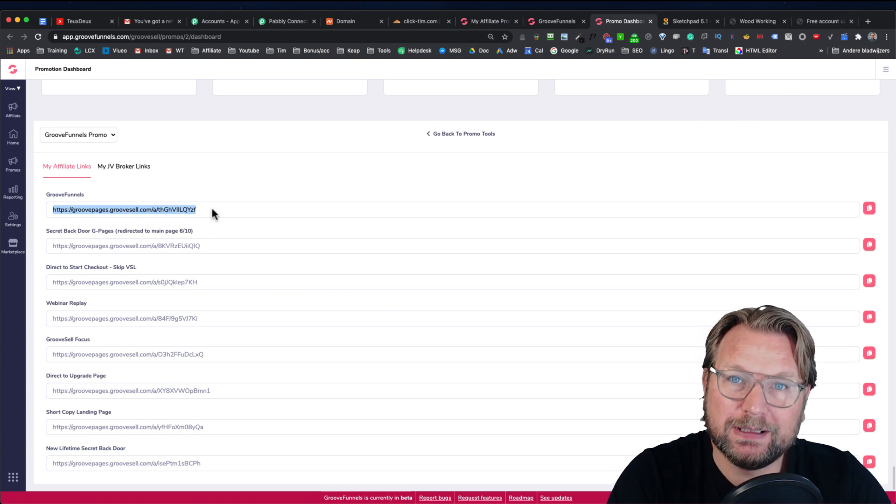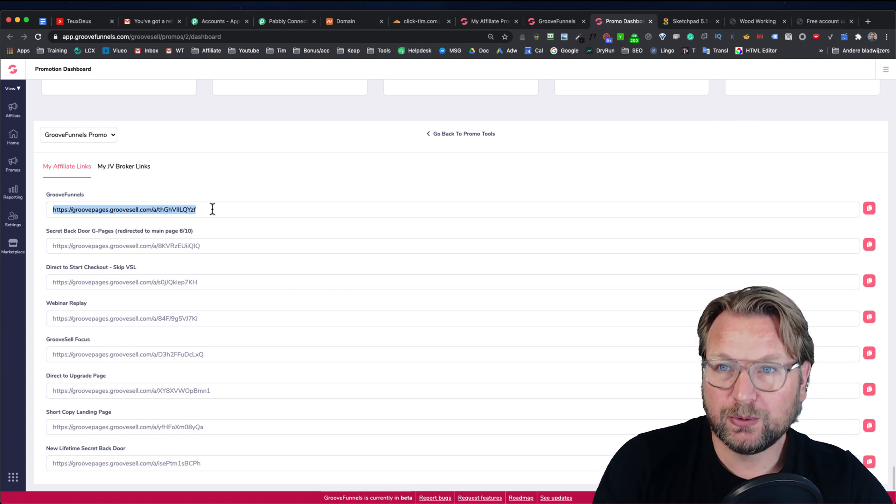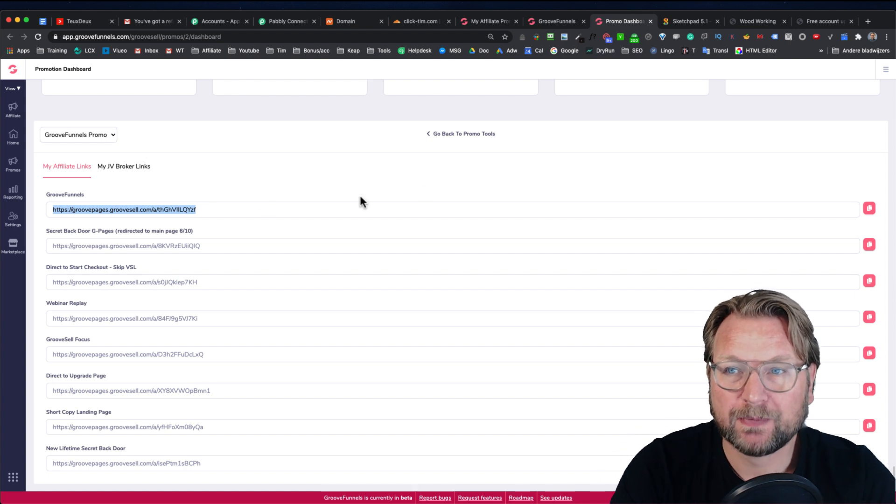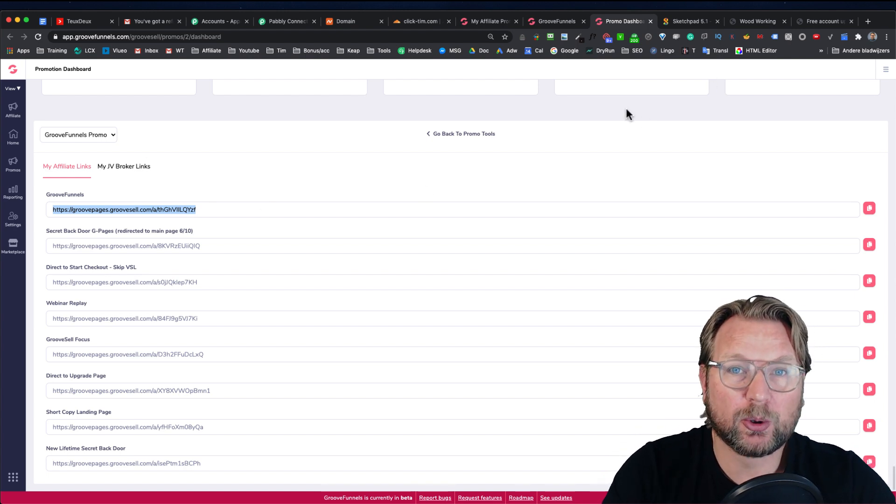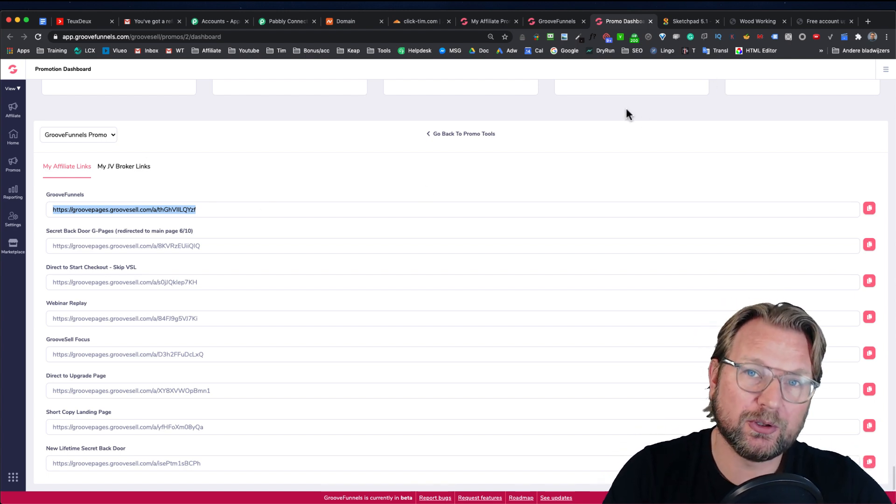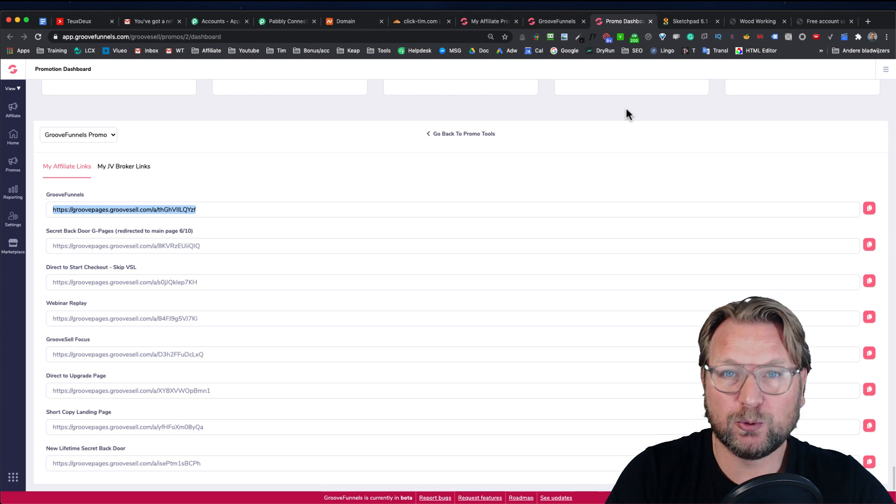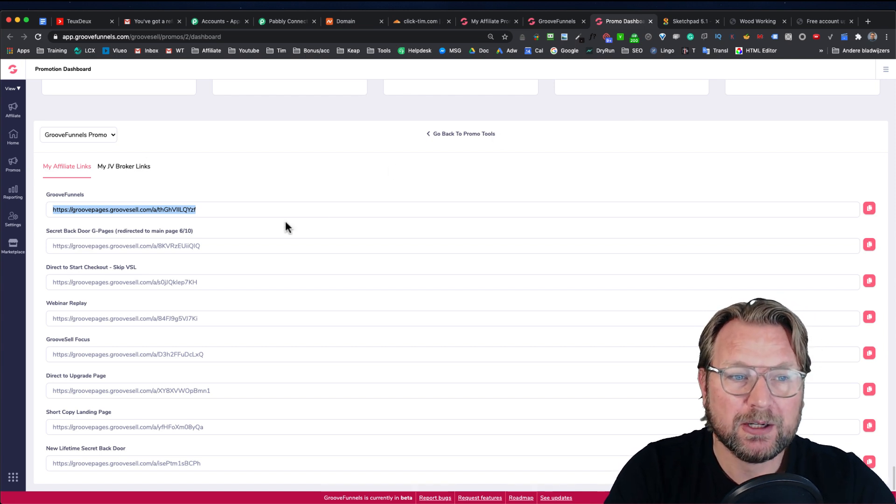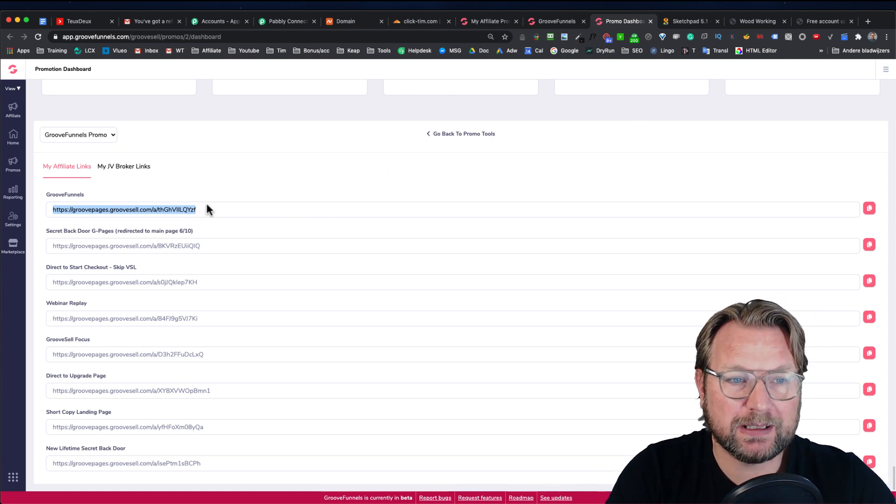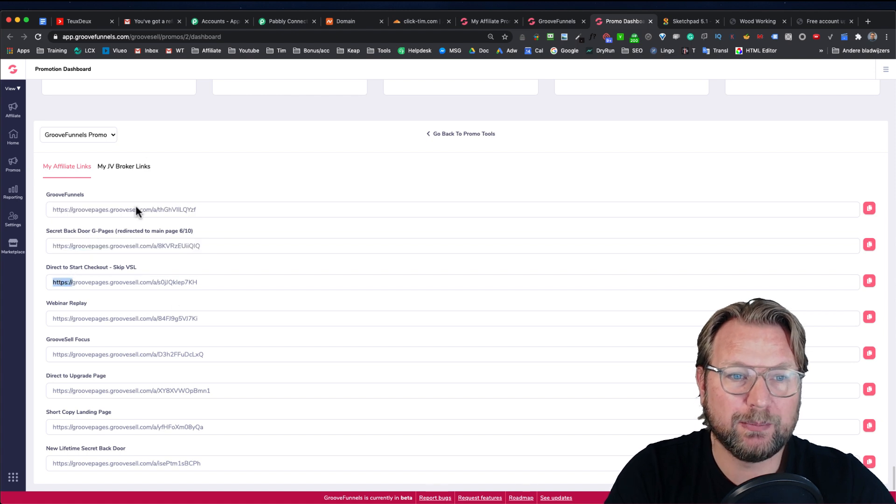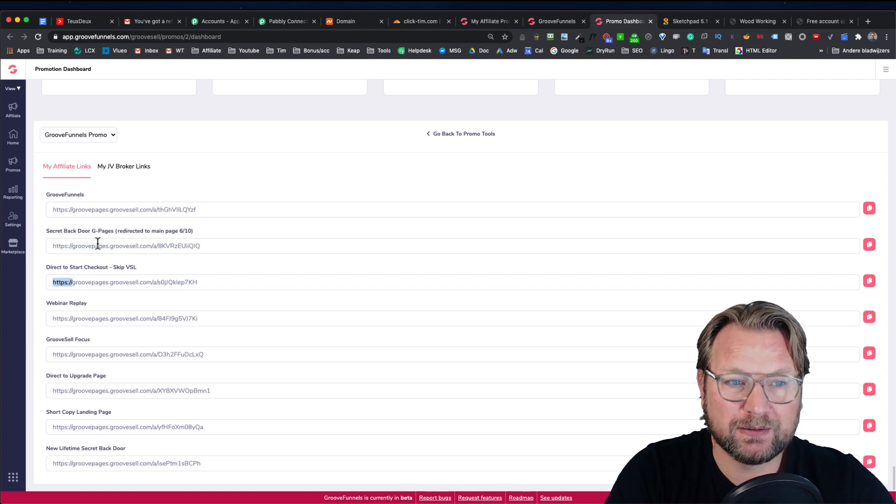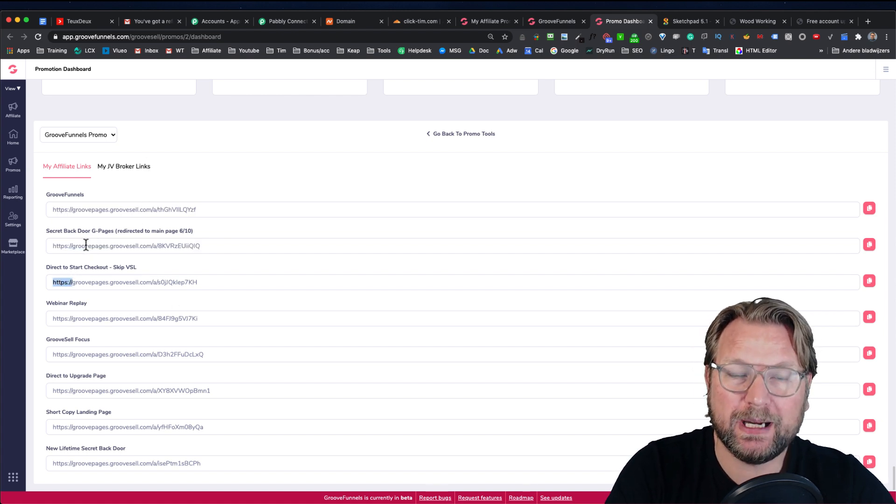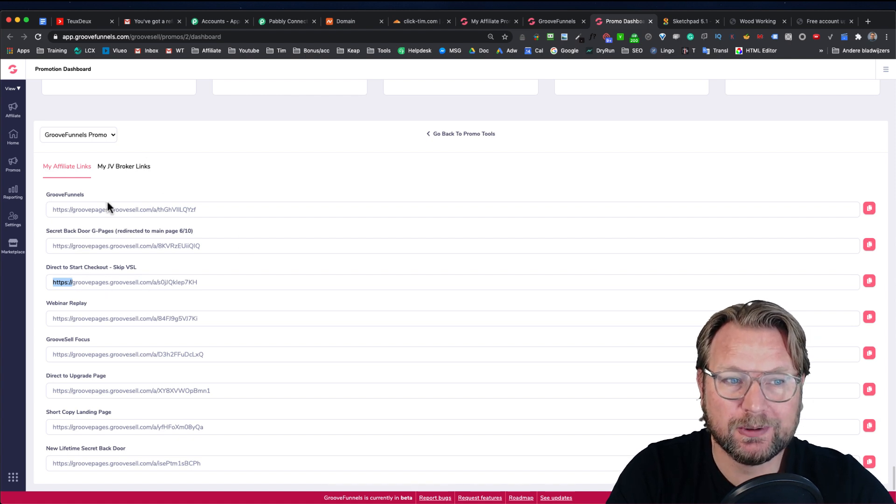And when somebody subscribes to GrooveFunnels, it's going to be your signup. And when that person upgrades to the full plan, you're going to get paid for it. You've got all different kinds of pages here. The first few pages are all linked back to the homepage because those were different pages before, but they decided to make this all GrooveFunnels.